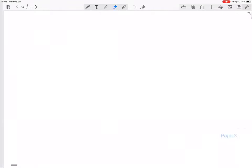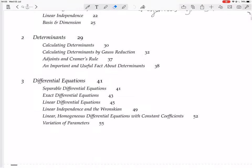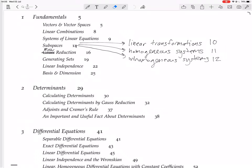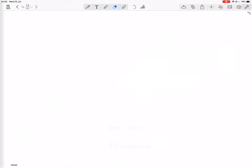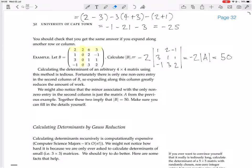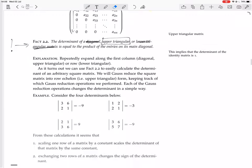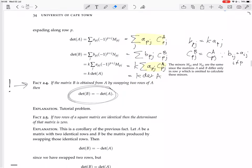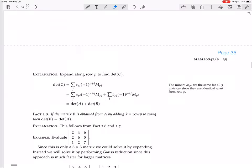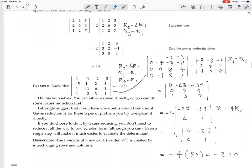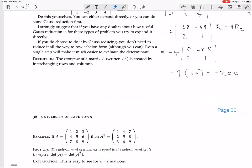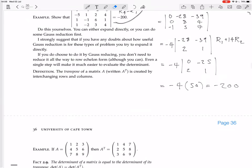We are continuing with calculating determinants by row reduction. We've done all the theory, we've done at least one example, then more examples. Now we have some more material to cover.